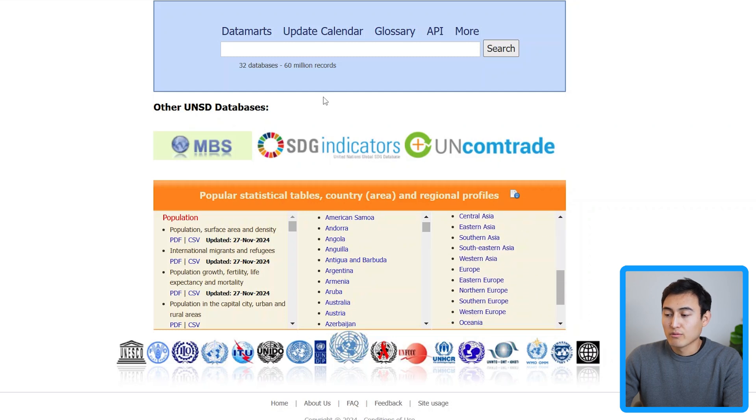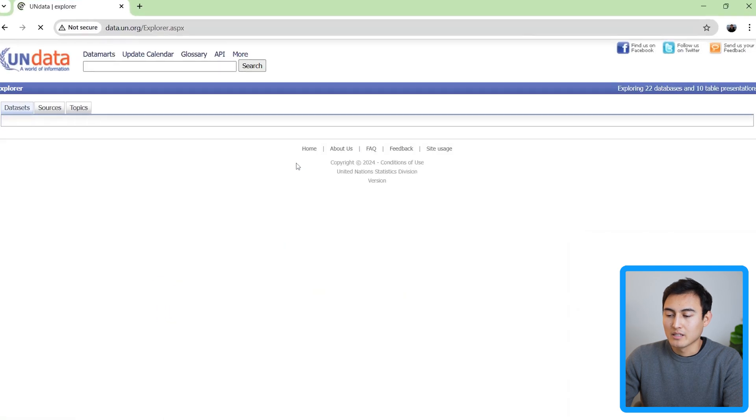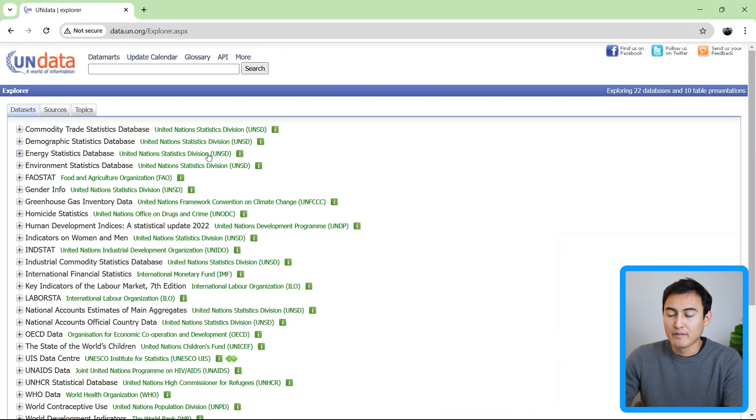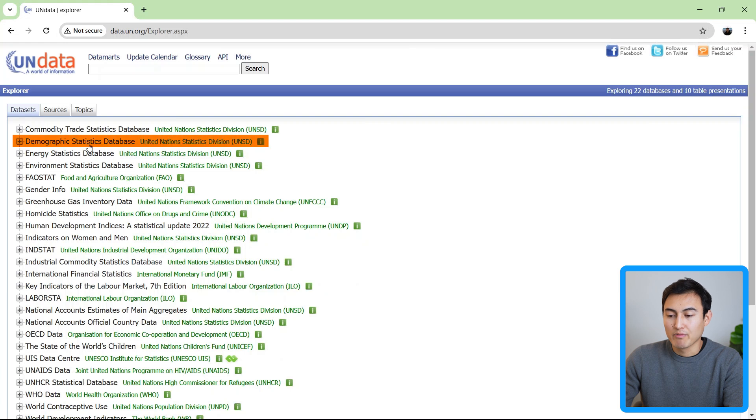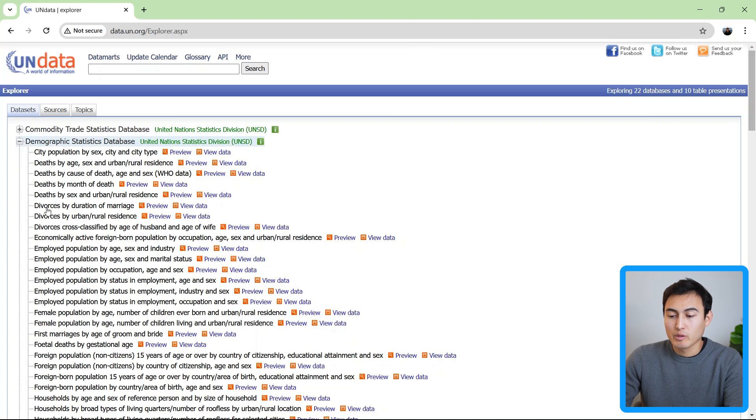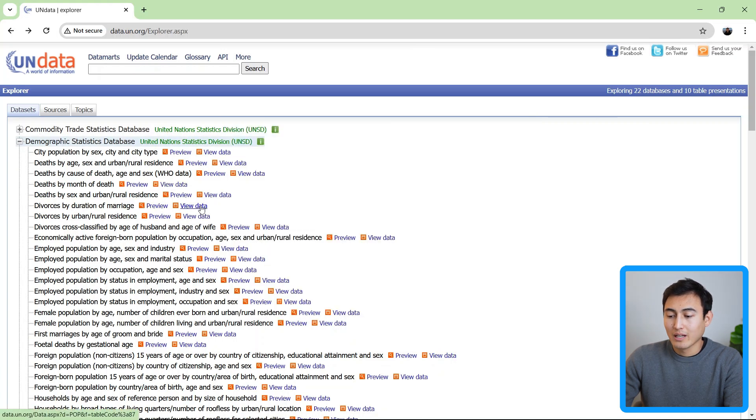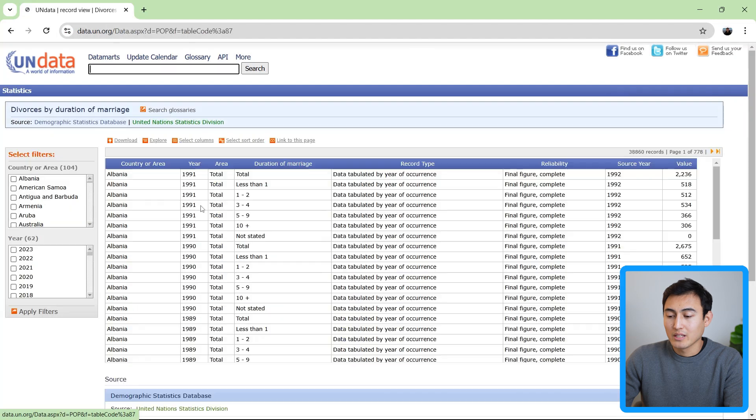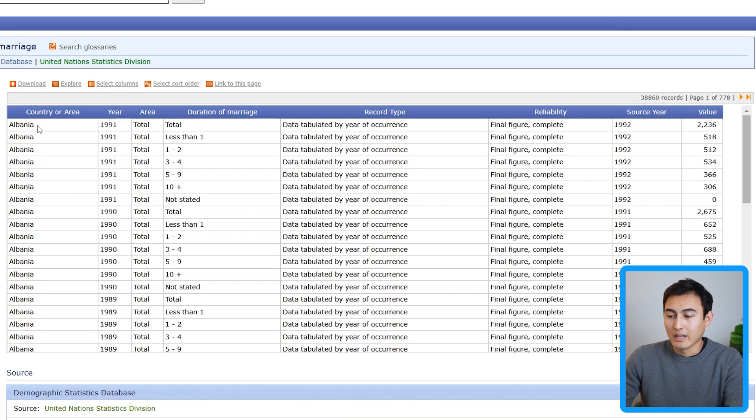You can of course search things too, but if you want some suggestions, you can head over to data marts. These are basically different groups. So you'll notice that there's all of these plus signs on the left. Let's suppose we go for the demographic statistics database. We can click on that plus sign and within it, we get a ton of different information. Let's suppose we go for divorces by duration of marriage. We can either preview that data. So you can see here what that looks like, or we can click on view data to get more detail.